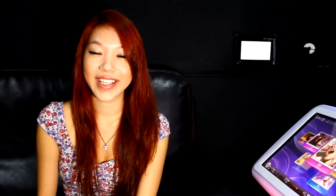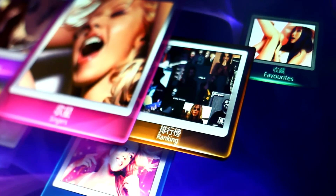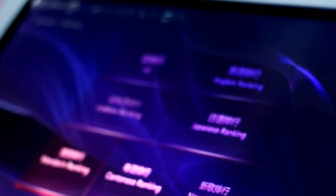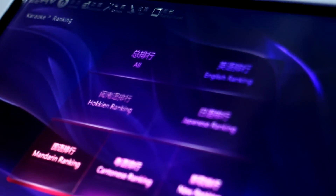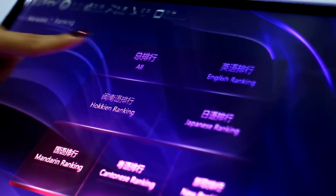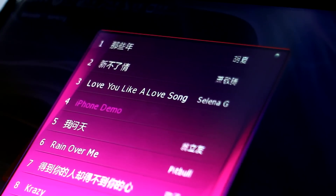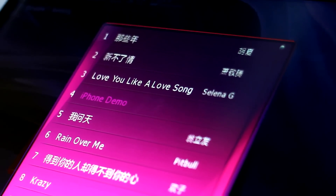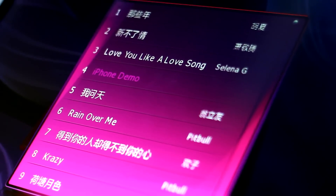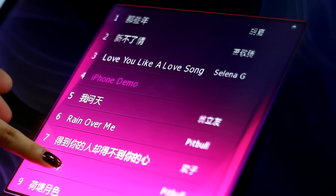The Thunderstone KTV system comes with real-time rankings. It can rank the most popular songs in real time. As you sing, the ranking will be constantly updated. So if you don't know what to sing, you can refer to the billboard to see what is popular among your relatives and your friends.